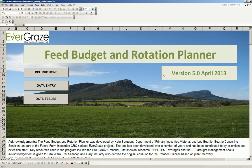Hi, my name is Kate Sargent from the Department of Primary Industries in Victoria. I'm the Evergrace Project Leader for the Future Farm Industry CRC. Today I'm going to show you how to use the Evergrace Feed Budget and Rotation Planner to develop a livestock ration for my ewes.